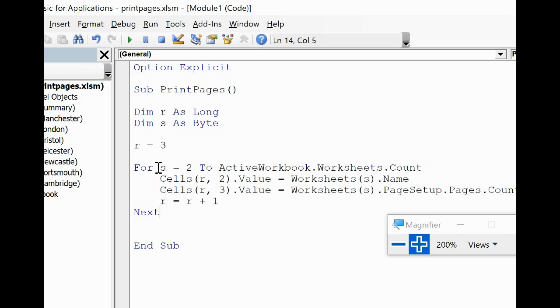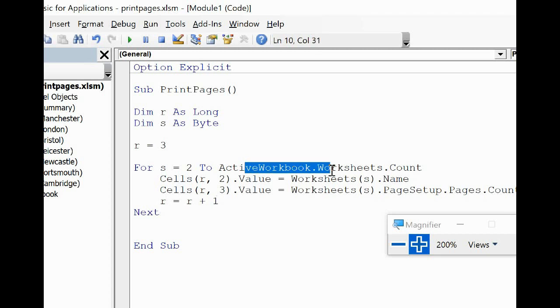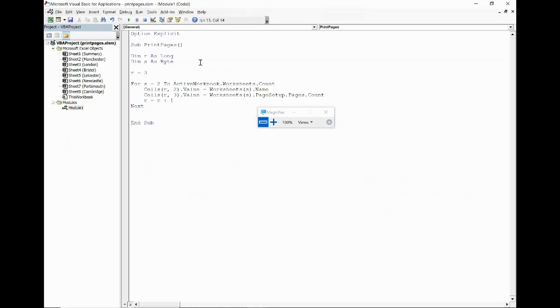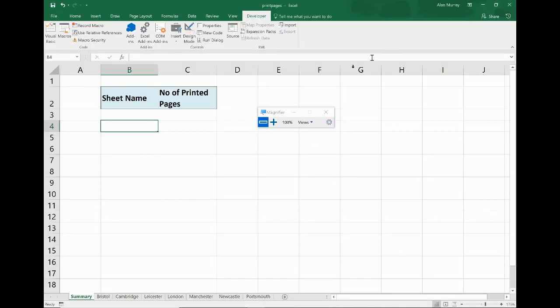Now we do need to increment our row variable so we can't forget to do that. So once you've done it to the third row, now the fourth one, now the fifth one, now the sixth one and so on until you finally run out of sheets. So that is my PrintPages macro. I'm going to close down the developer tab.